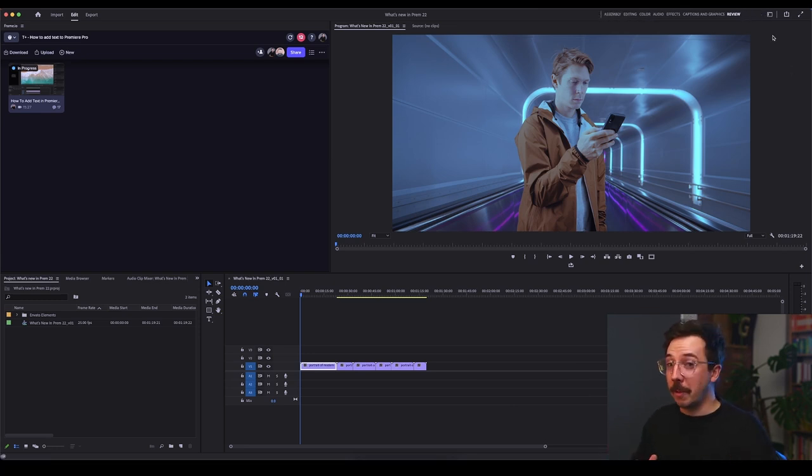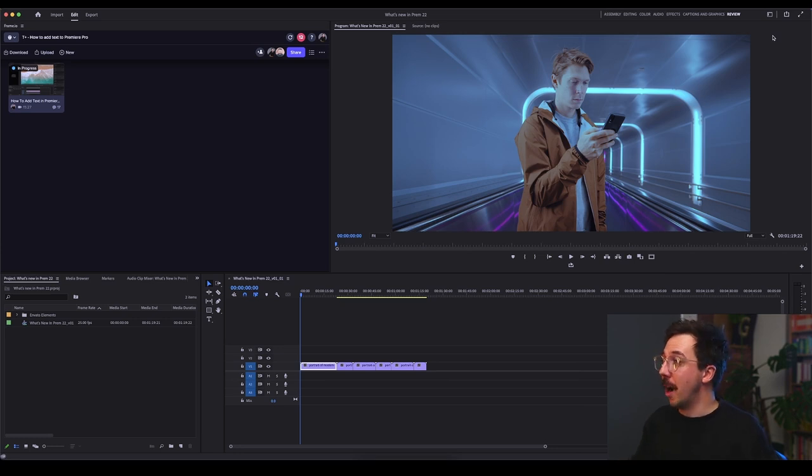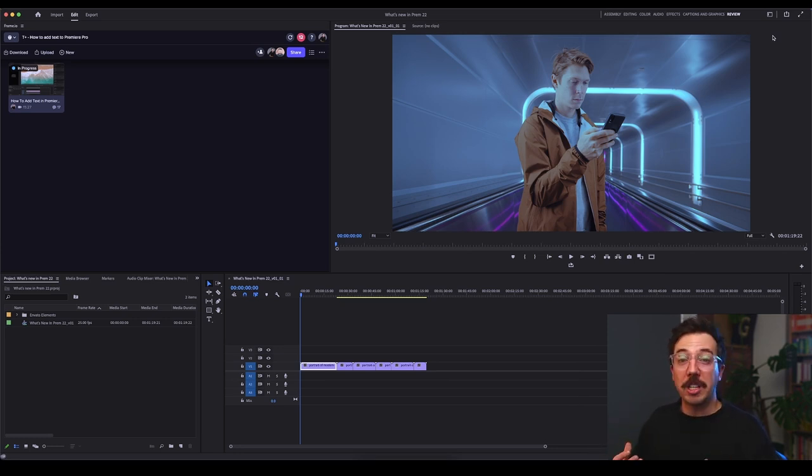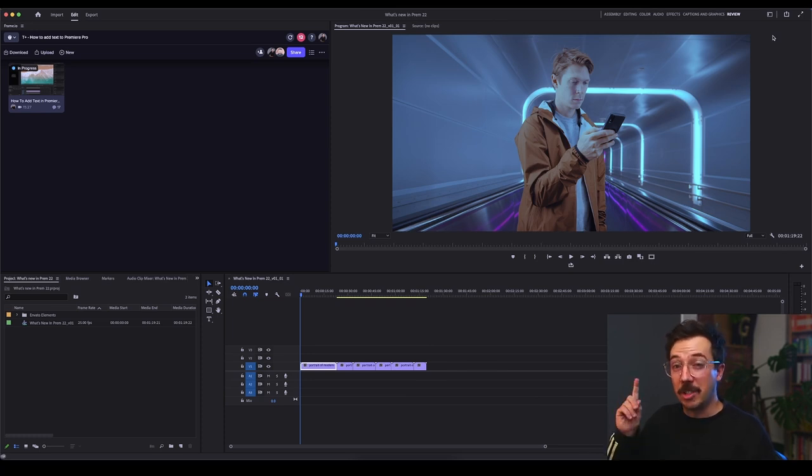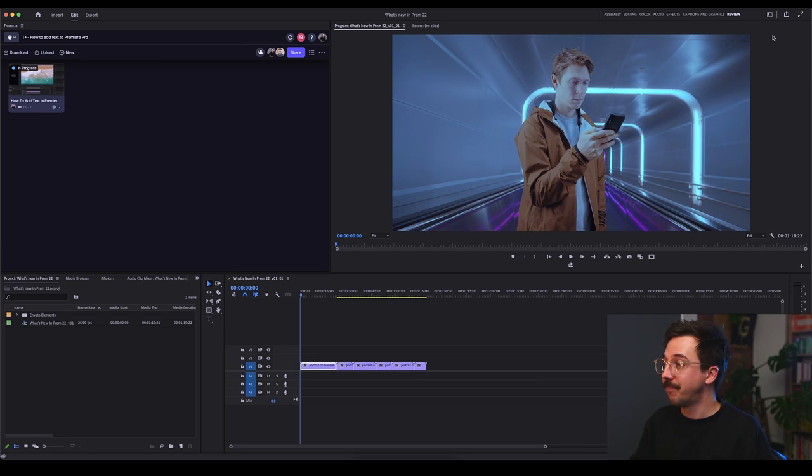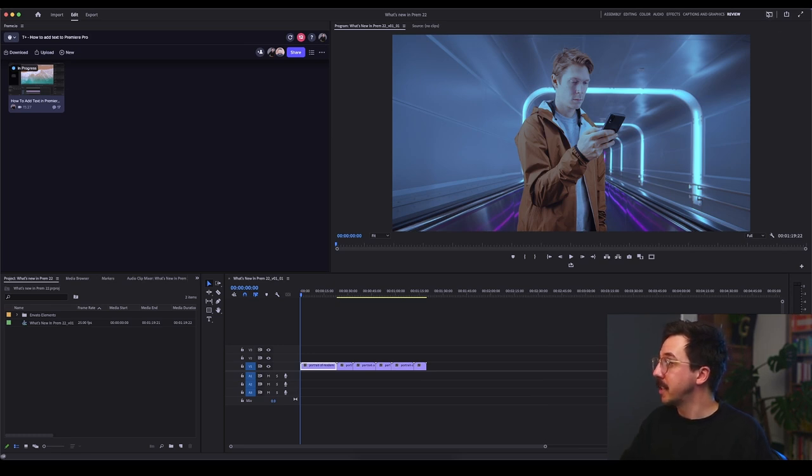We've basically now replicated the old version of the workspaces toolbar. I actually think with this update, it's a little bit more customizable. And I actually like where it sits in the top right of the program. It's a little bit more innocuous.